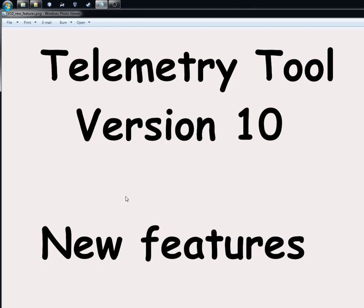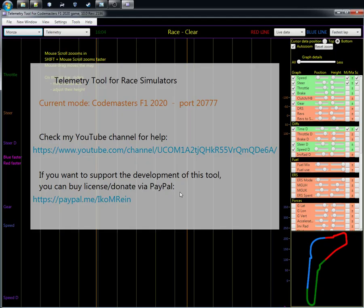I don't know if you noticed that I released a new version of my telemetry tool. The version is now at number 10 and I'm going to show you some of the key new features and things which have changed in version 10.